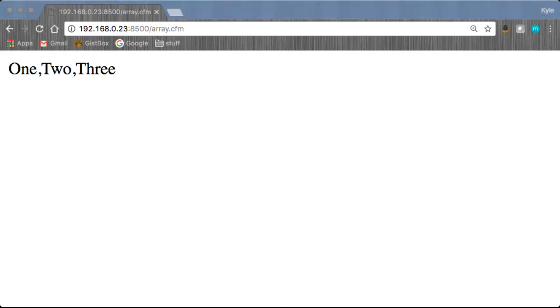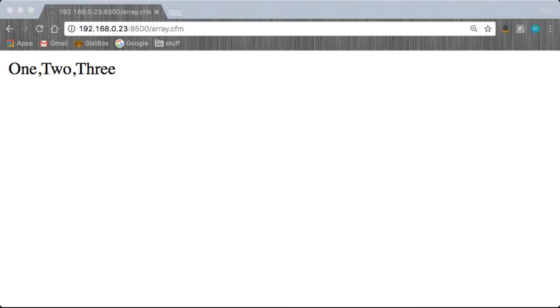That works out quite well. So yeah, those are just some, a few things we can do with arrays. You can move through them just like anything else. So there you go, have fun coding. Bye now.